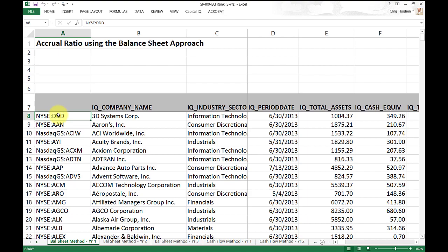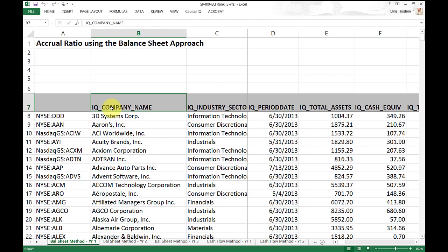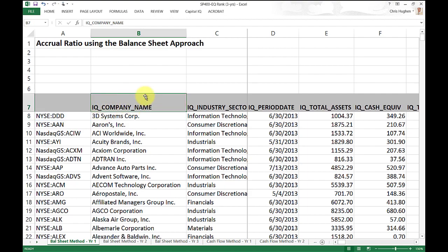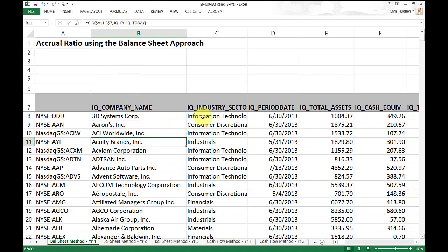It fills in the symbol and the exchange the firm trades on in column A. In column B, it gives you the company name. The way it's pulling that is using the IQ identifier. You can use this equal CIQ formula, which takes the symbol from A8 and the IQ variable name — for example IQ company name — and returns the value. It's also got the industry sector that the company is in; in this case 3D Systems is in information technology.